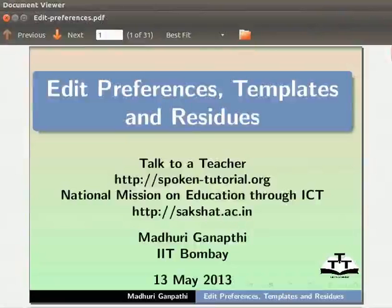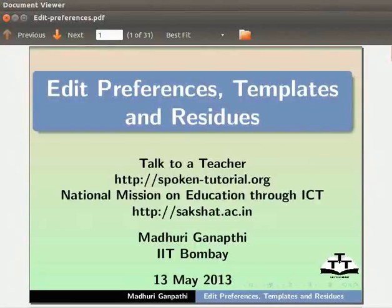Hello everyone. Welcome to the tutorial on Edit Preferences, Templates and Residues in GChemPaint.